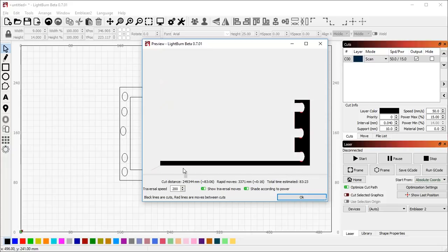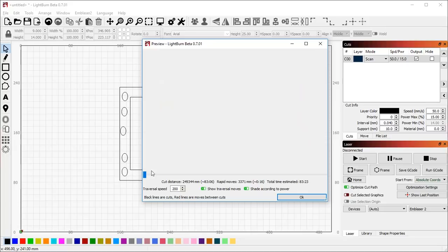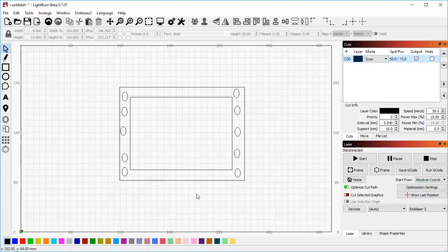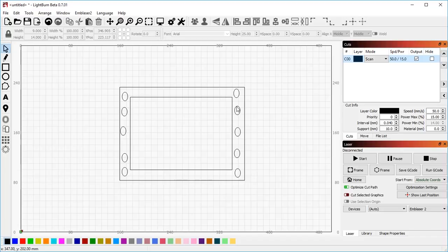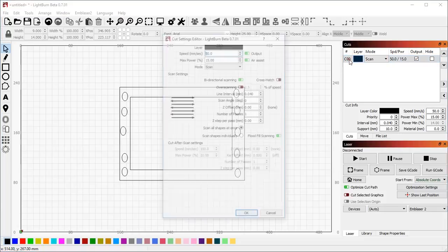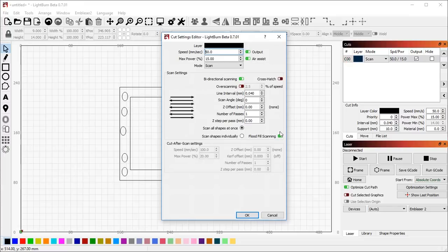So flood fill mode is useful for filling in shapes that have large areas of white space where you want to avoid traversing across the white space. If you have a laser that moves fairly quickly, I wouldn't recommend using this unless you time it and make sure that it is actually faster than just using a standard scan. You might be surprised at how often it ends up being slower if you have a quick laser.